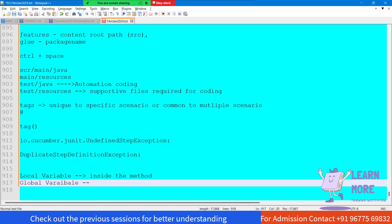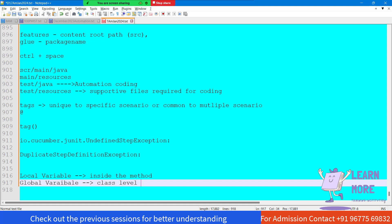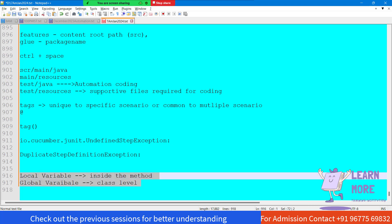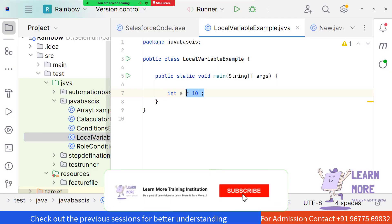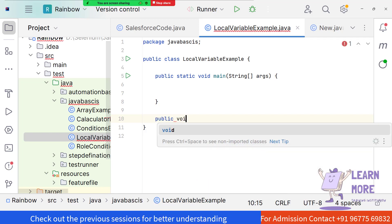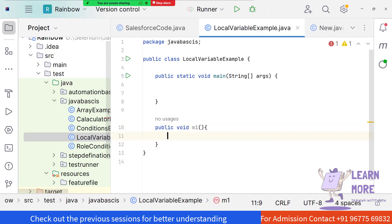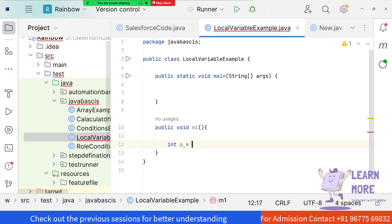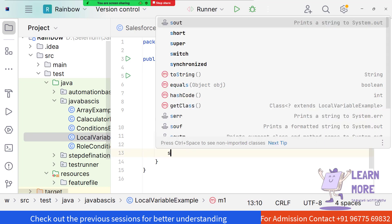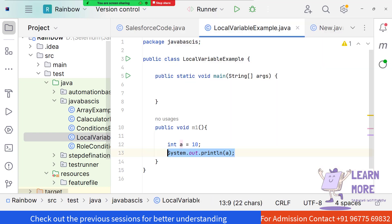If something is defined at the class level, we call it a global variable. Let me create a method - public void m1. Inside that method I have the variable 'int a = 10'. If I provide a sysout statement of 'a', it will print the output 10.